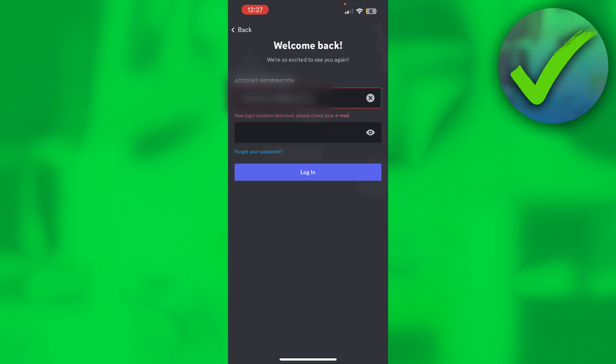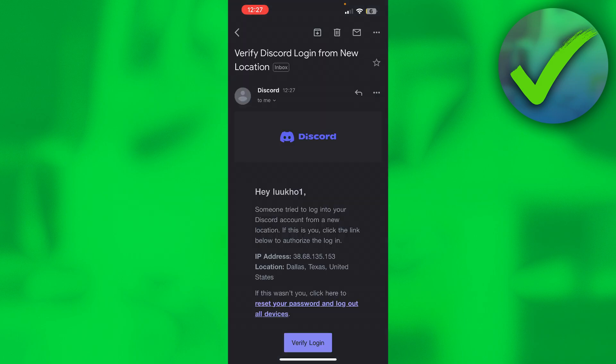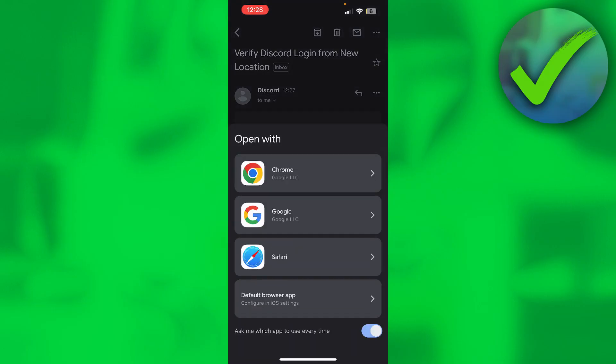So I'll just go ahead and open up my email. This is basically what that email will look like, and at the bottom you can actually see verify login. So that's where you want to click on, and then open it up.